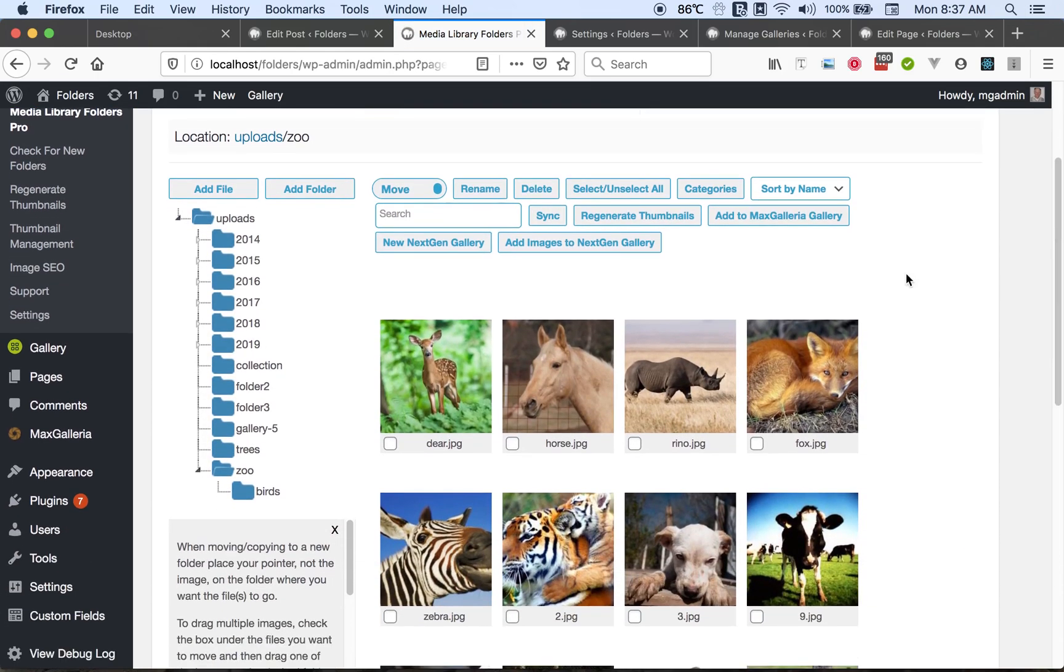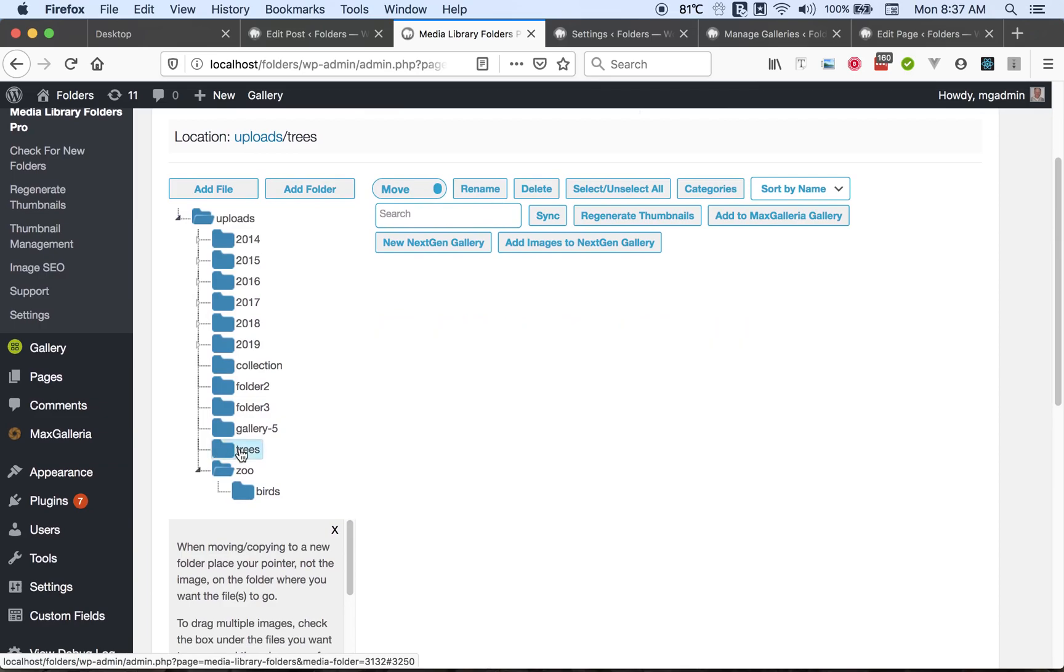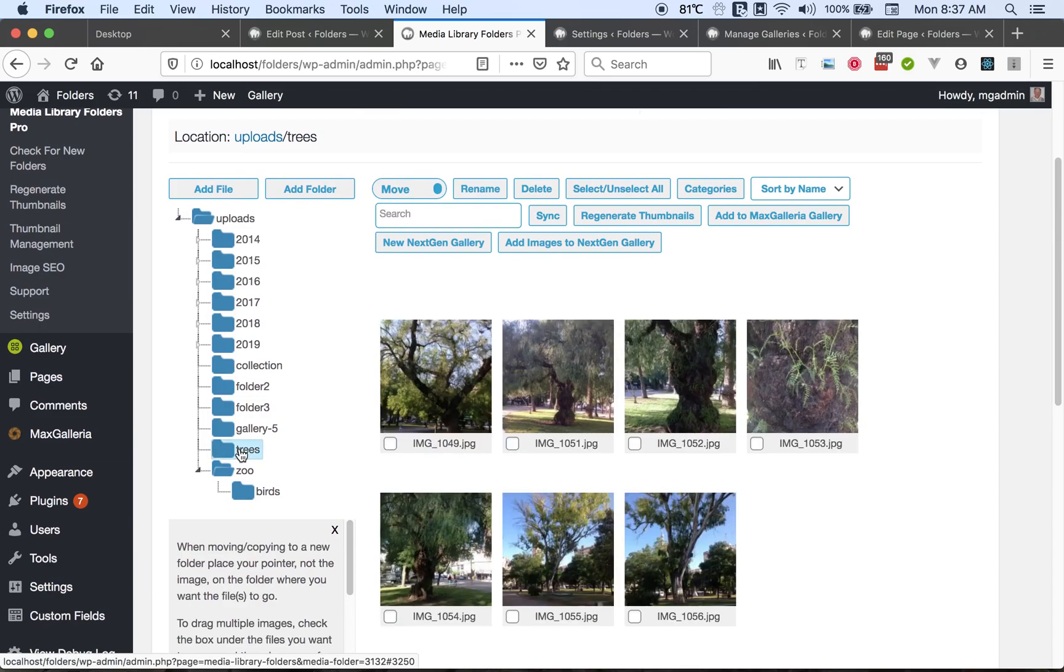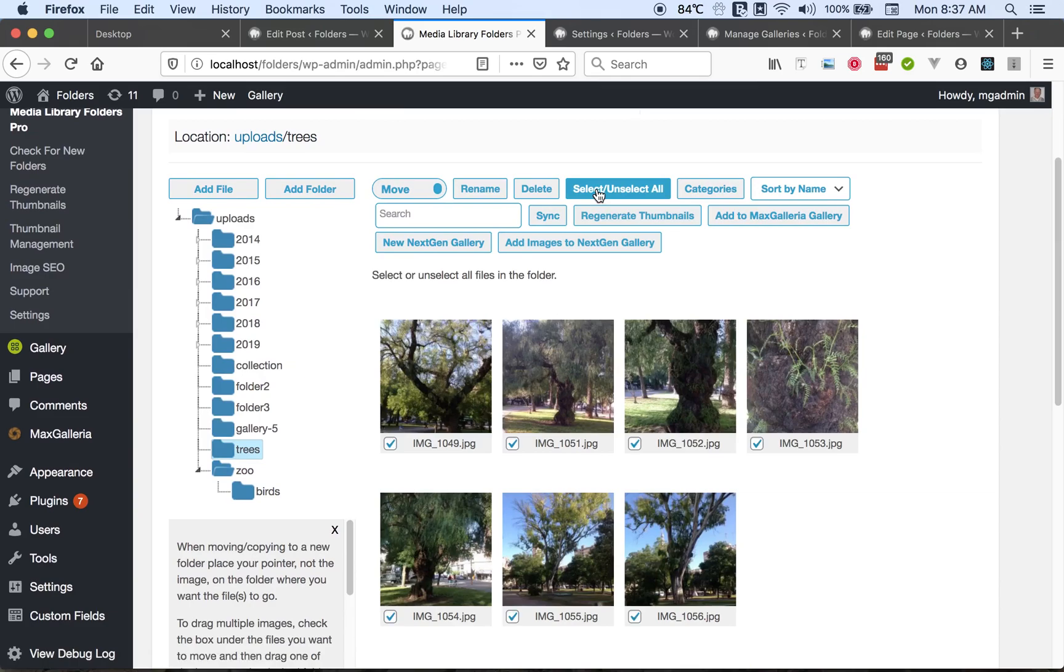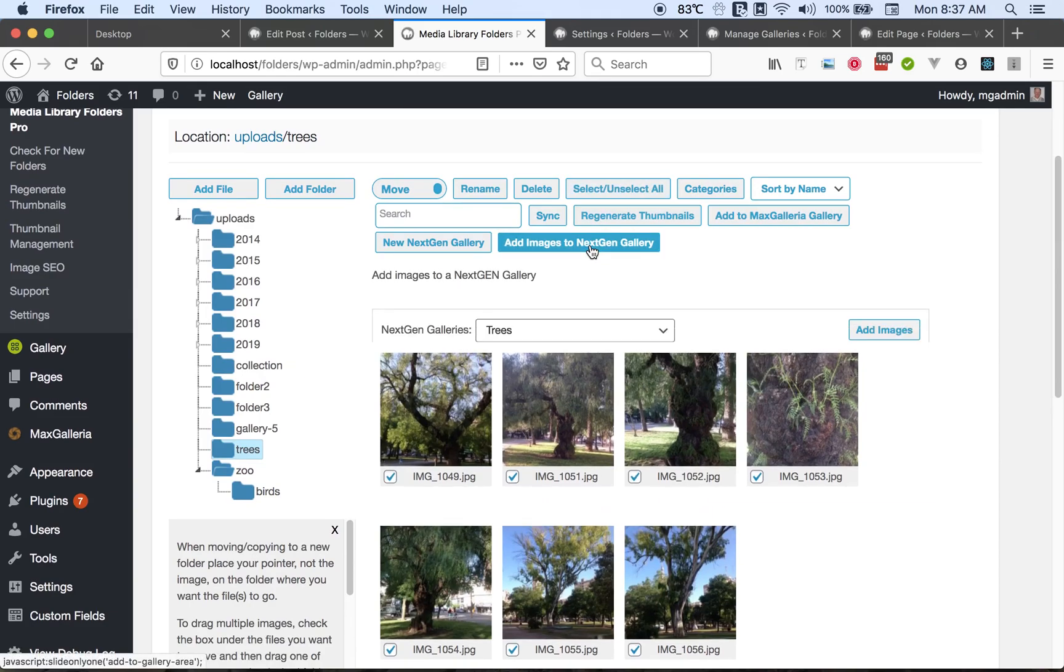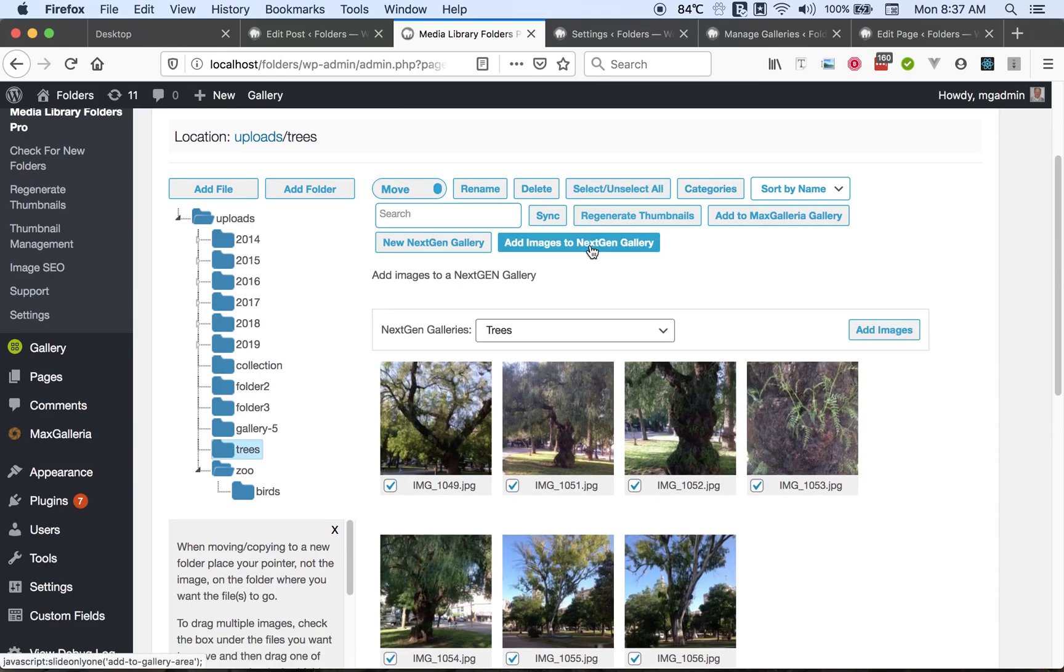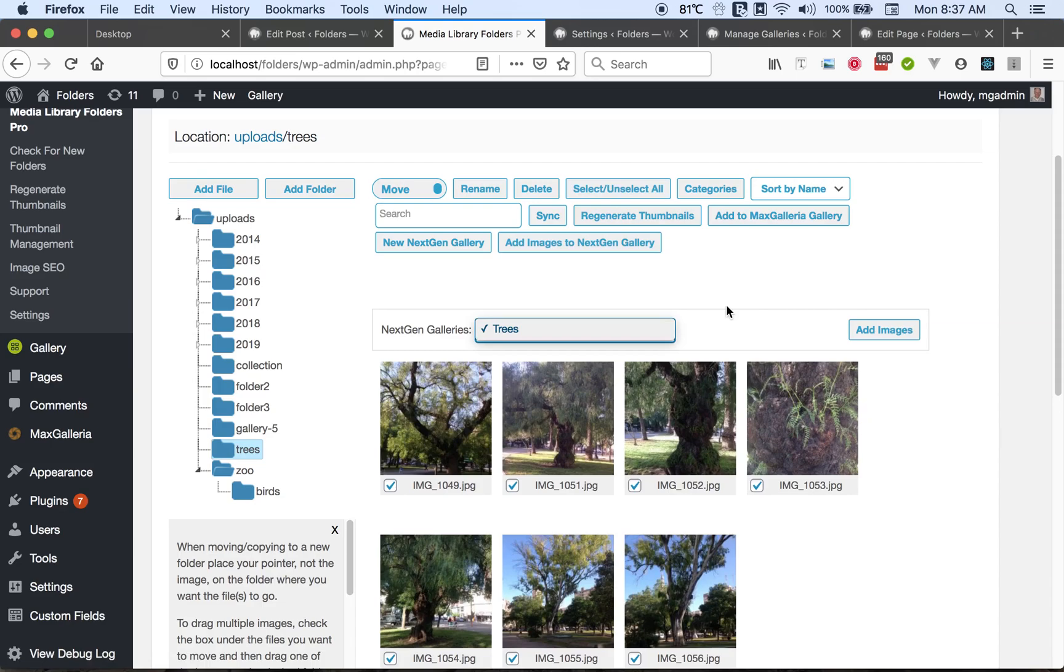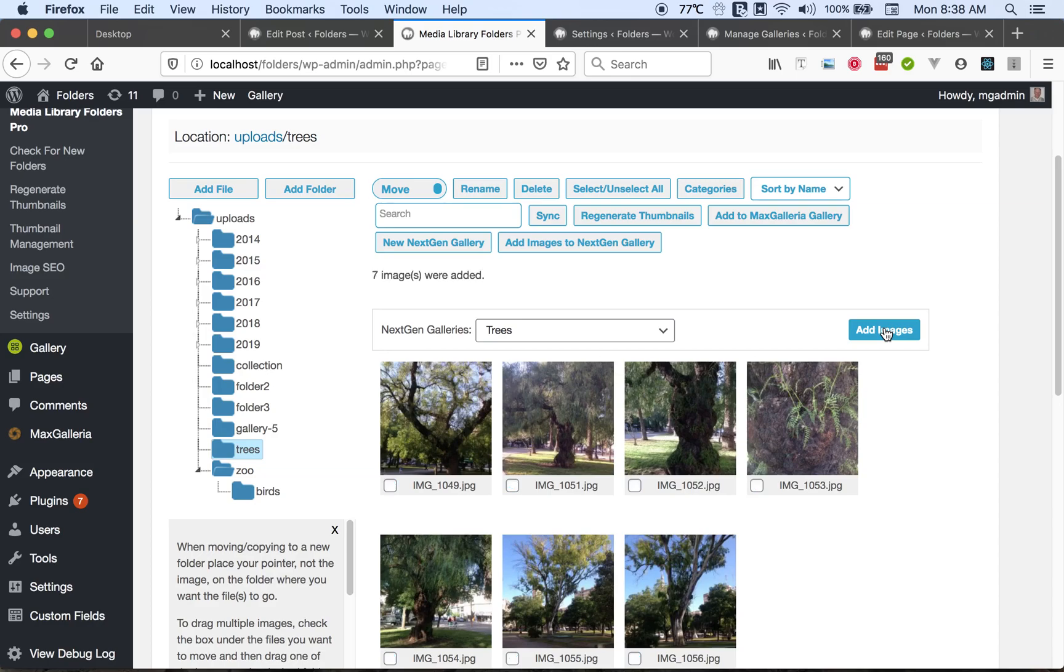So we can go to our Trees folder. We can select all the images, then open the gallery area and select this gallery and add the images. And it added seven images.